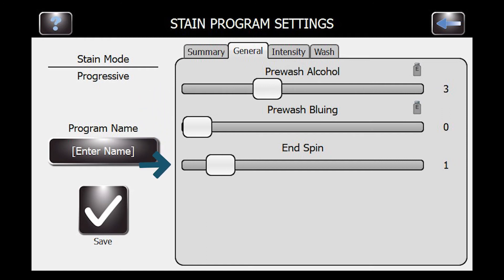End spin is an option — one of the big differences on this machine is that we end with the slides wet. We give users the option to have end spin so they can spin the carousel enough to get the staining liquid off, clear the slides a little bit, and make them easier to handle. Most defaults come at one or two. You can turn it off completely to keep slides as wet as possible. If the carousel is a little messy, you can pump the end spin up.